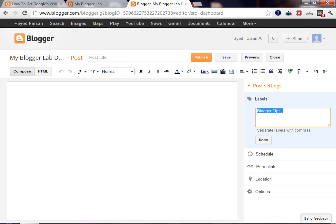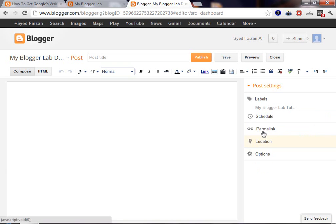So, here we will just write a label called My Blogger Lab Tudes. And just press Done and that's it. After pressing Done, the label has been assigned to our post.